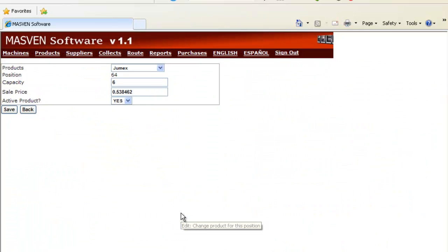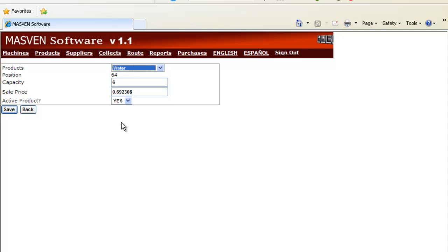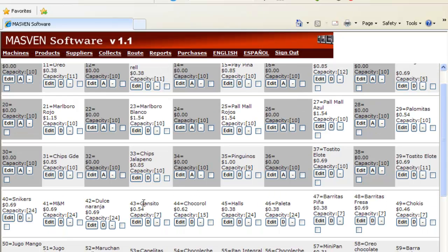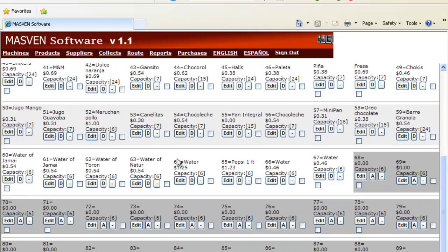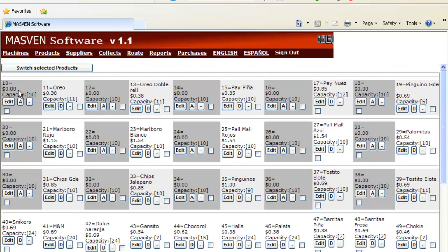We can change Humex, select Water and we can set the price instead of $0.69 to $1.25. We click Save. I will see the new product on this position for this specific vending machine.